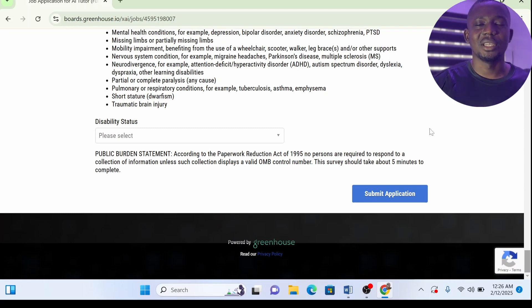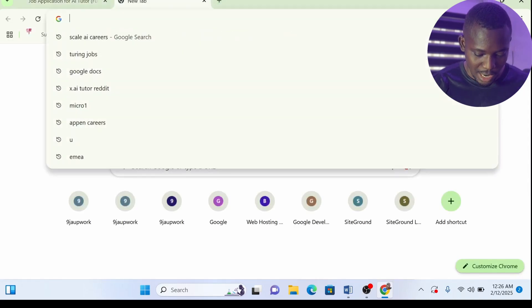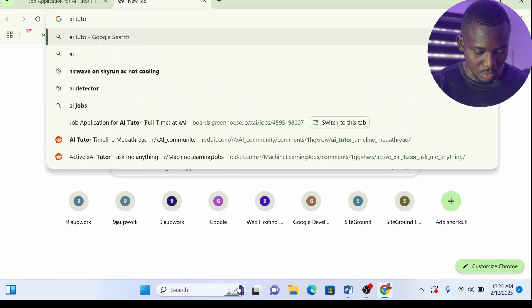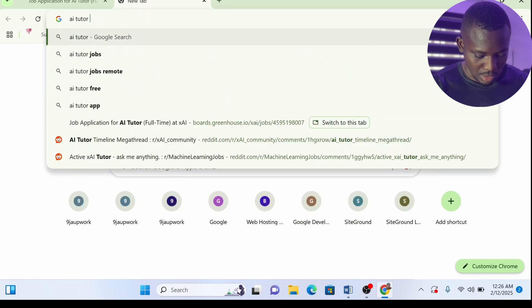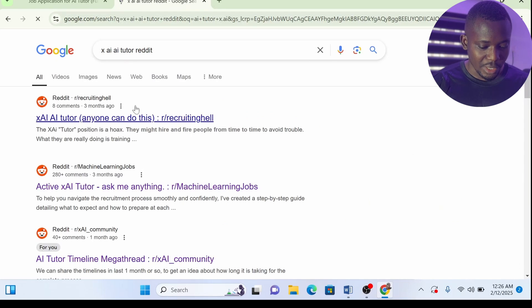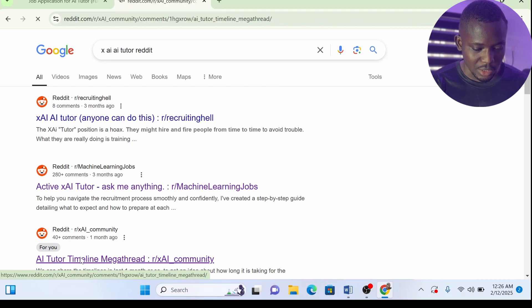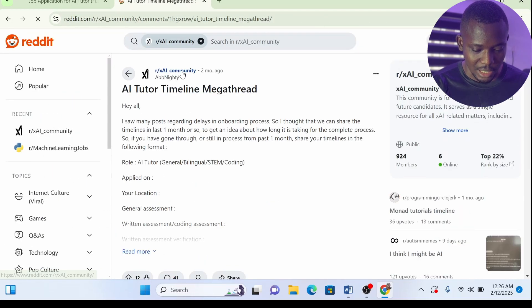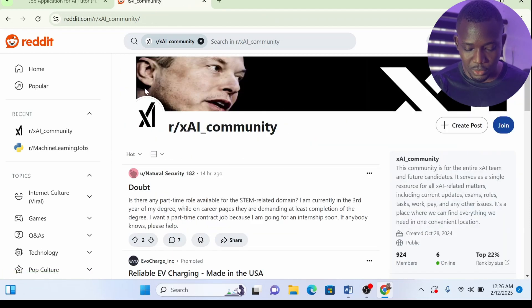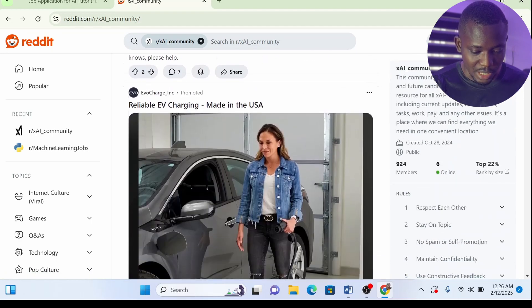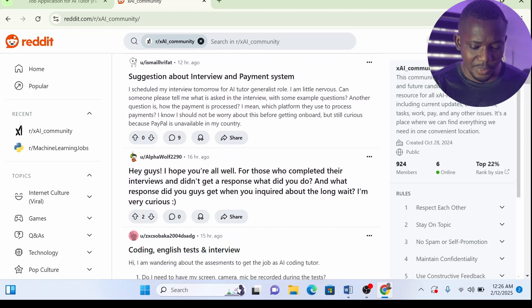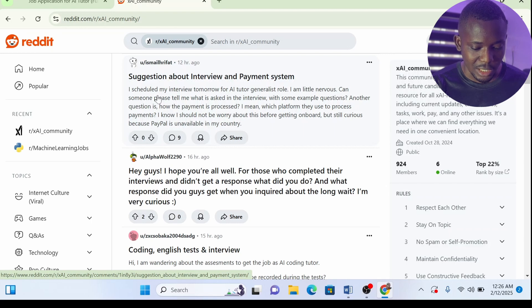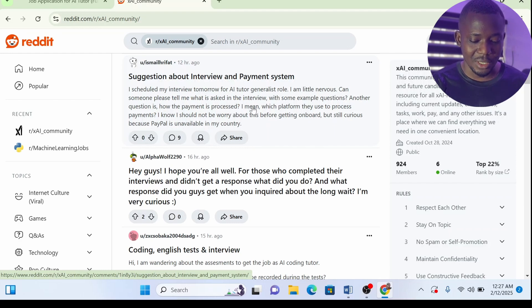During the application process, if you face any challenge, go to this website and write 'AI tutor X.AI Reddit.' Look for their Reddit page. Click on this to see their community. You can see the face of Elon Musk, the owner of XAI. Then just write any challenge you encounter along the way while creating your account. You can see this person has actually passed the first stage, second stage, and is currently scheduled for an interview tomorrow, asking for general tips.